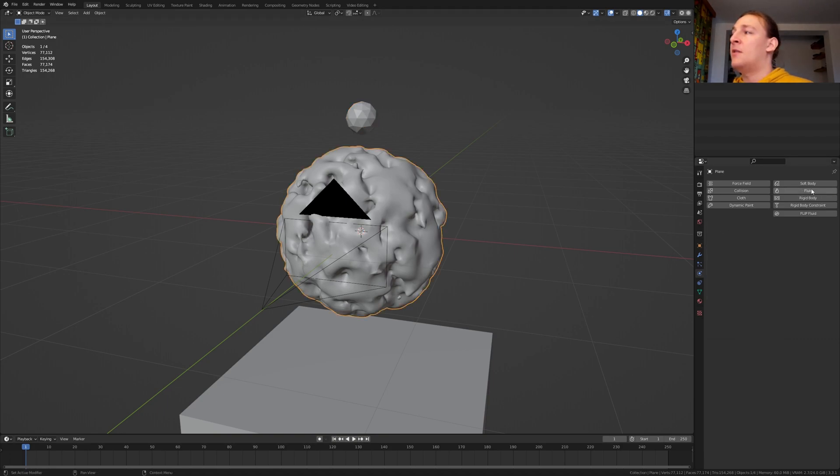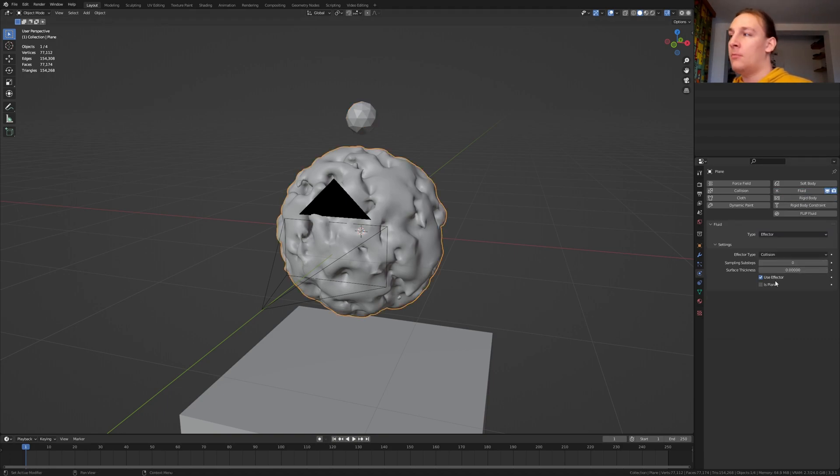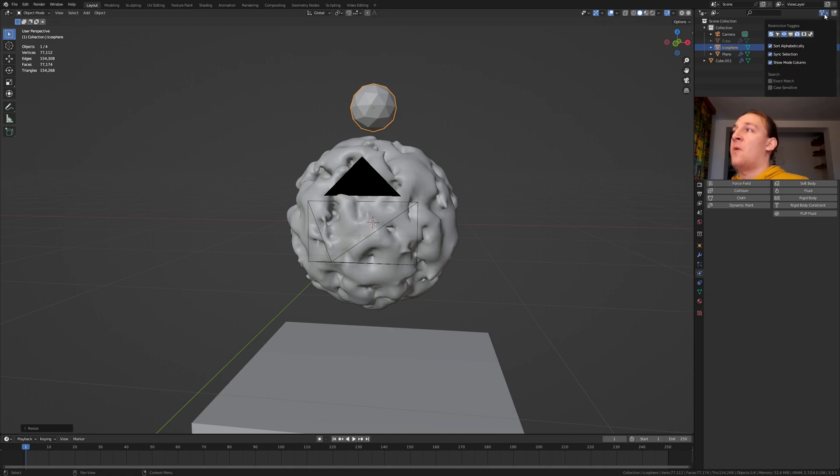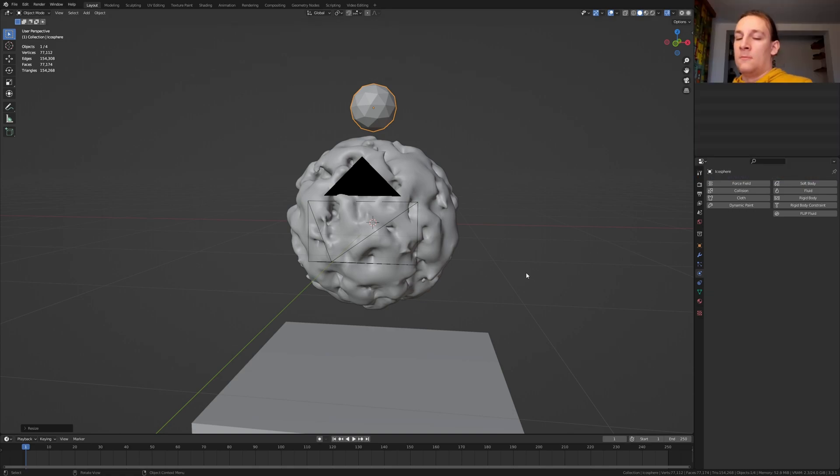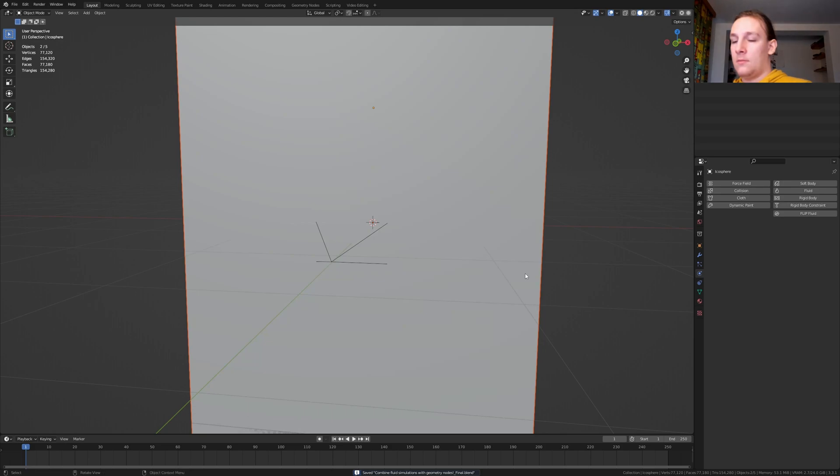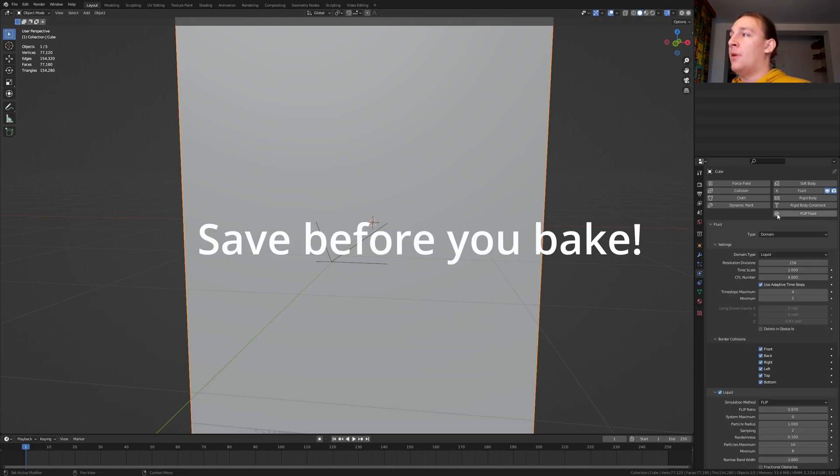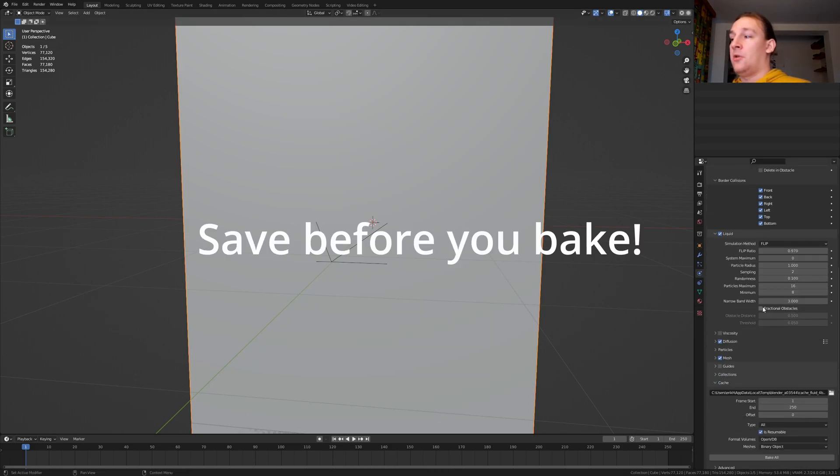Select the plane, go to fluid and select effector. Make sure to hide cube 001 in the render. If you can't see this option here then go up here and enable it. Now let's save and press alt H. Select this cube and go down here. Now click on bake all.